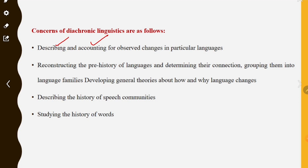Diachronic linguistics also involves the prehistory of languages, determining their connections, and grouping them into language families.